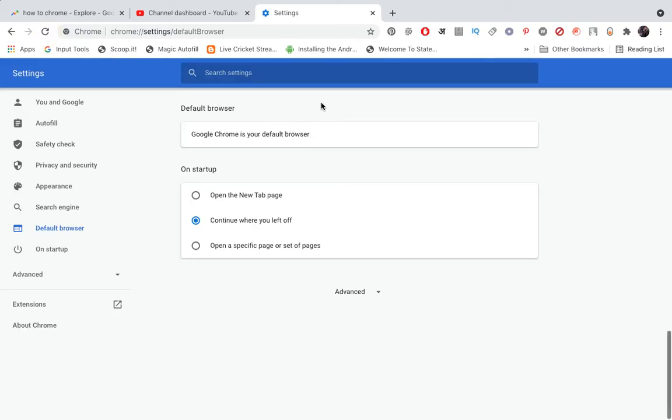You can see now that Google Chrome is your default browser. Now whenever you click any link in any browser, it will open in Google Chrome. Thank you for watching the video, please like it